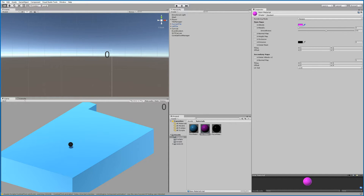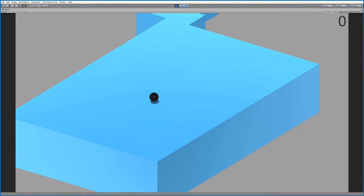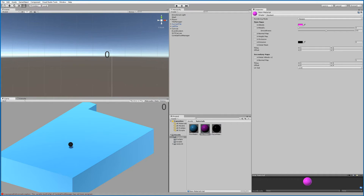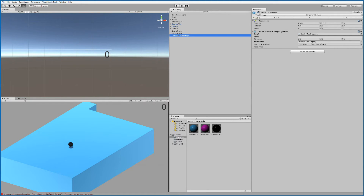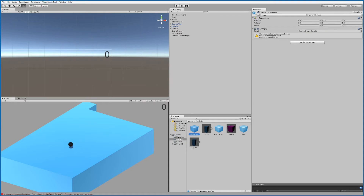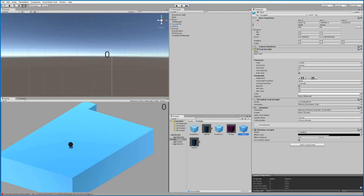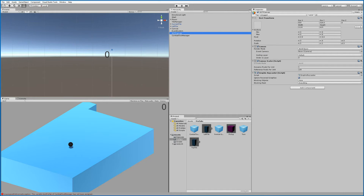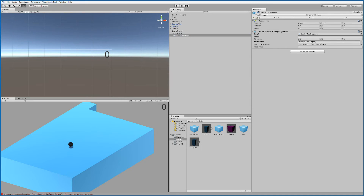We have an unassigned variable in the Combat Text Manager — we're missing the Text Prefab. Click on the Text Prefab field in the Combat Text Manager, take the combat text prefab, and drag it onto the Combat Text Manager. Let's try again.